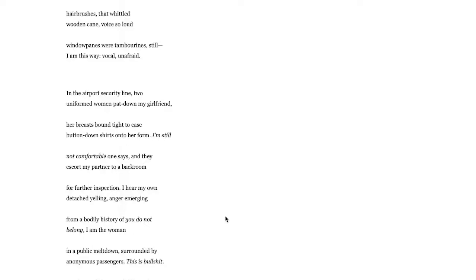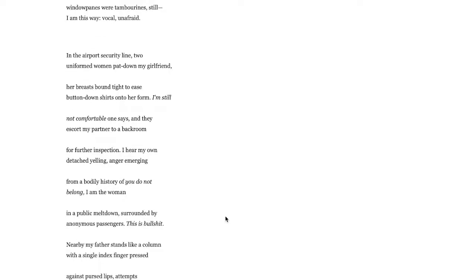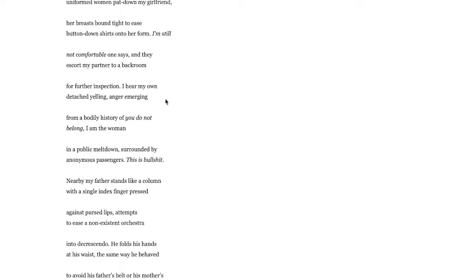That's suggesting violence against this person for being different than expectations. And the speaker is being loud, vocal, unafraid as we are surrounded by anonymous passengers. So the speaker's alone kind of in the midst of this speaking out, this is bullshit.